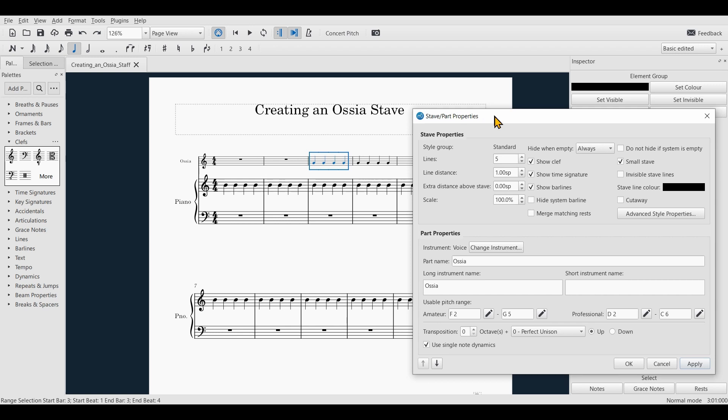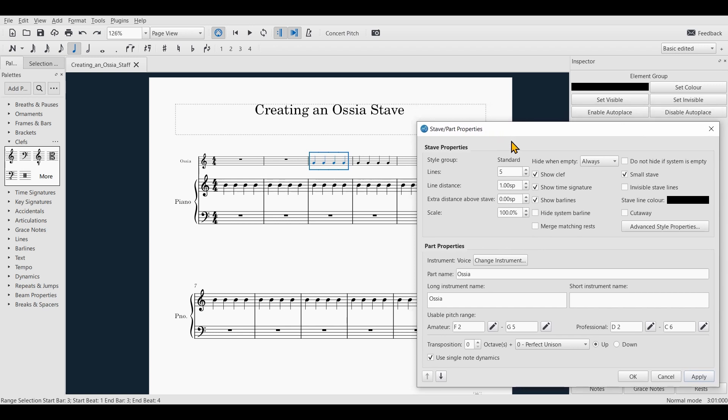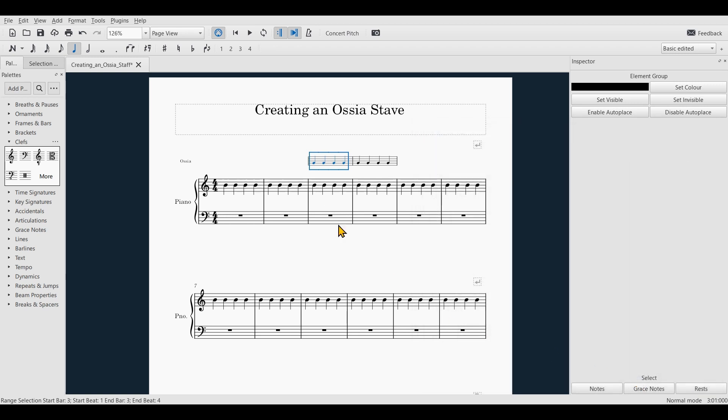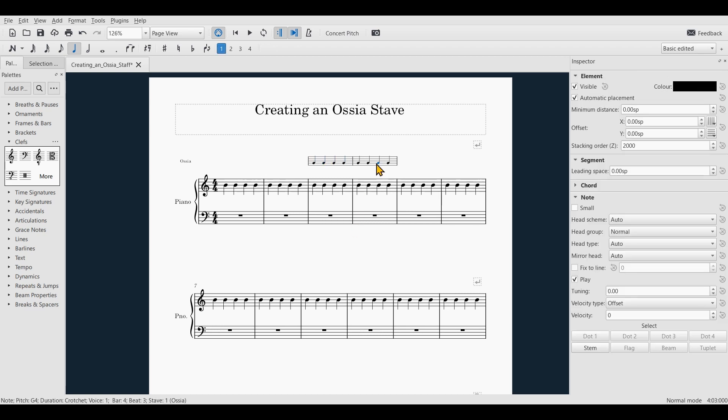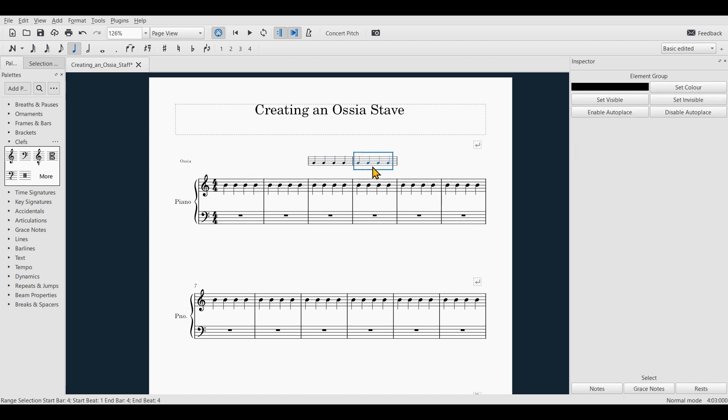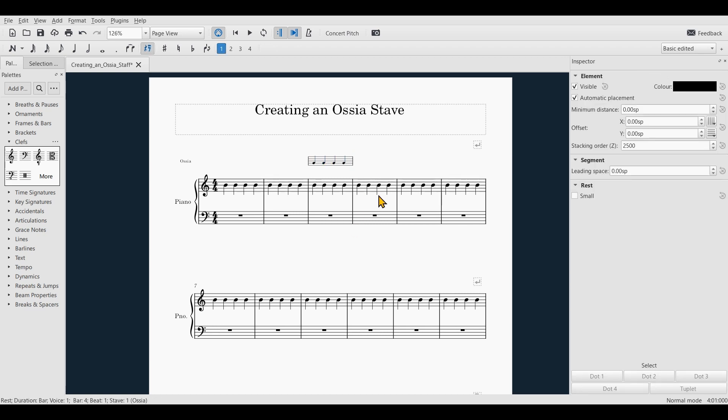Last but not least, I will check this box cutaway and as you can see this will cut away all bars without notes. So if I was to delete those notes, the bar is automatically hidden, whereas if I enter notes the bar automatically reappears.